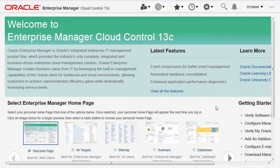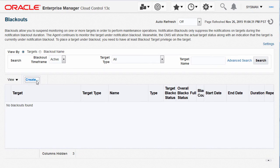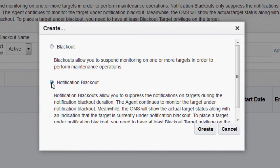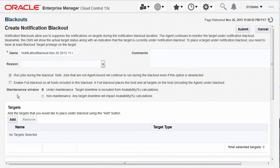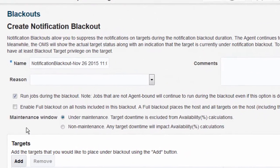Let me take you through the process of creating a notification blackout for a database target instance from Enterprise Manager Cloud Control console. Navigate to the Enterprise menu, then Monitoring Blackouts. Opt to create the blackout and in the selection dialog, select the notification blackout option and create. In the Create Notification Blackout page, you would opt to enter either of the maintenance options depending on your need.